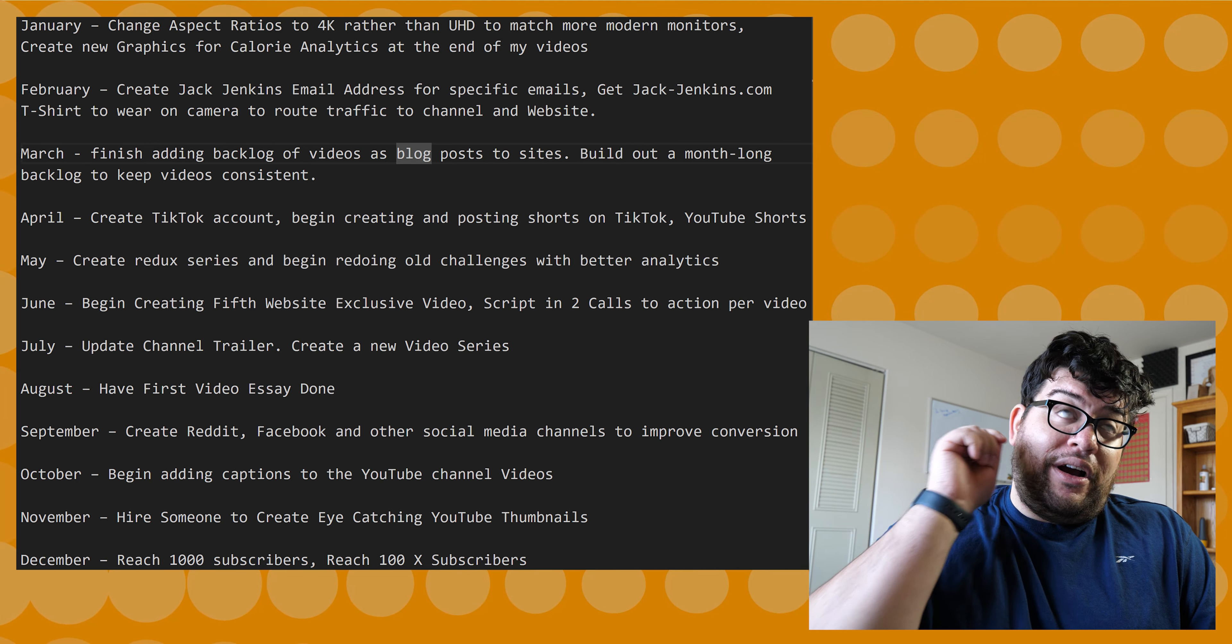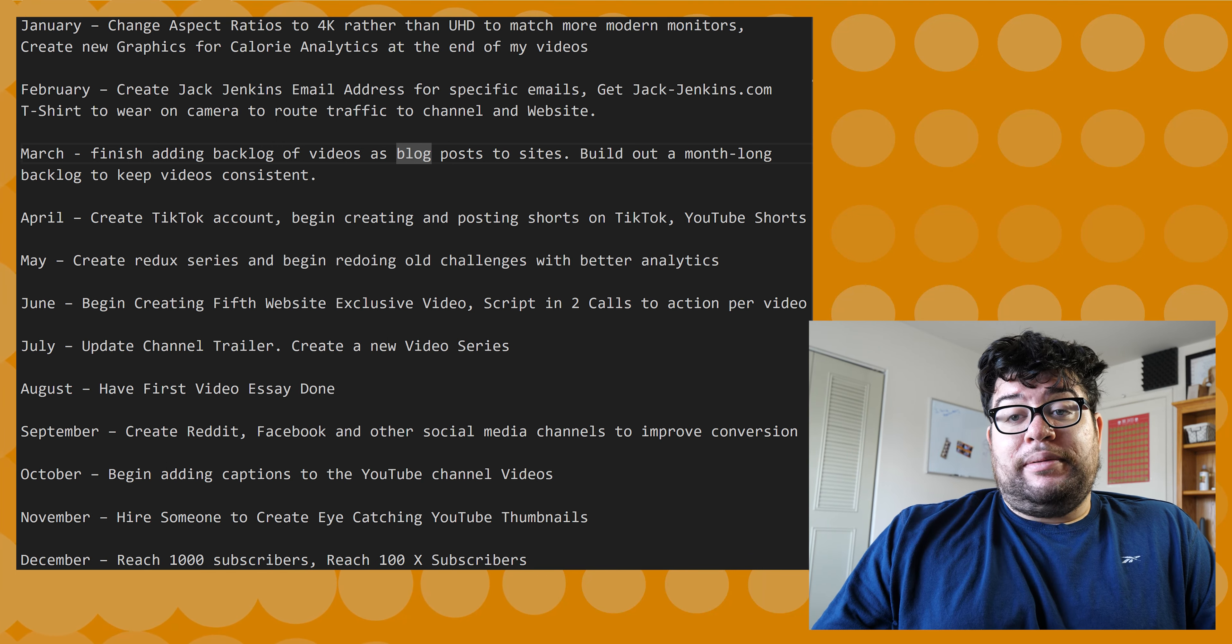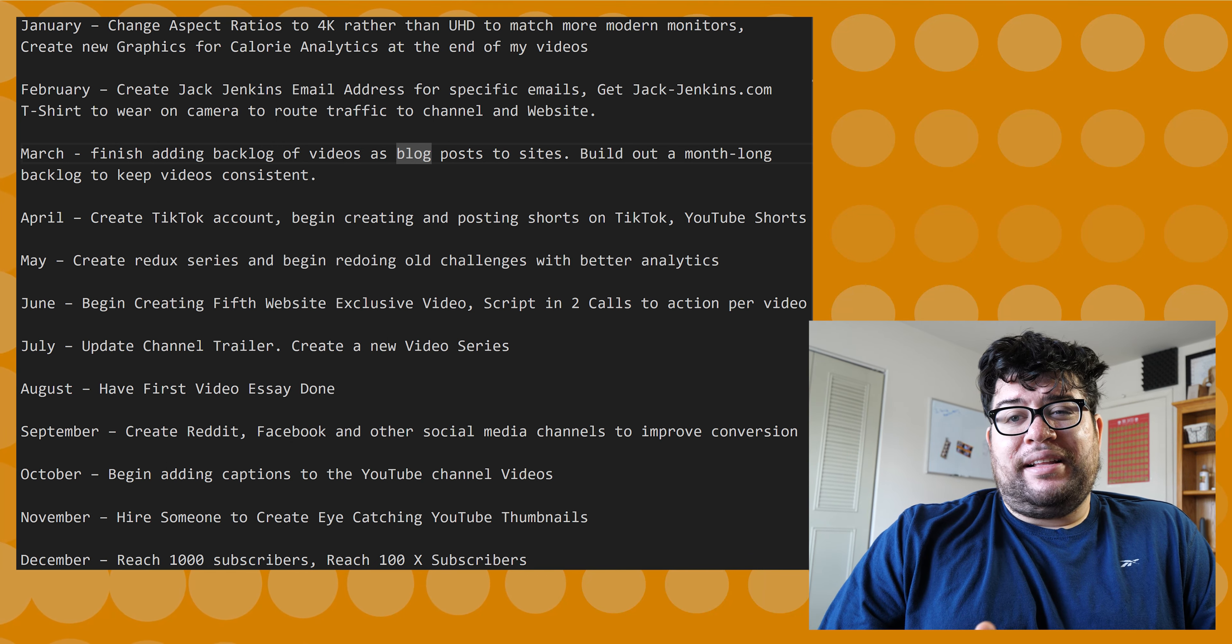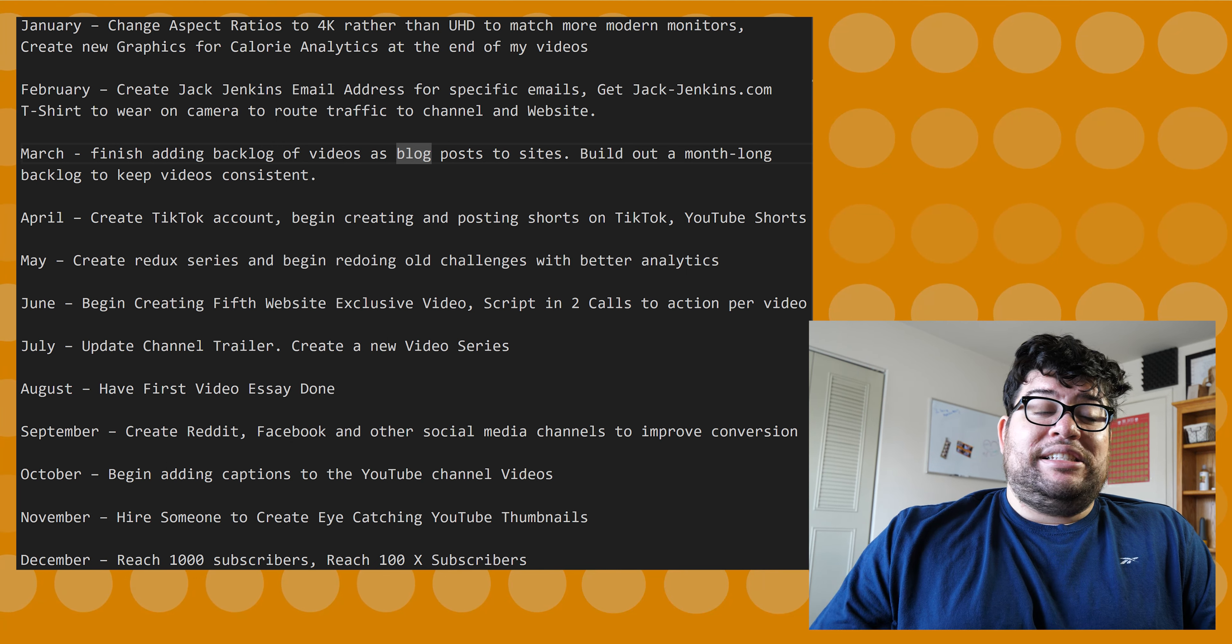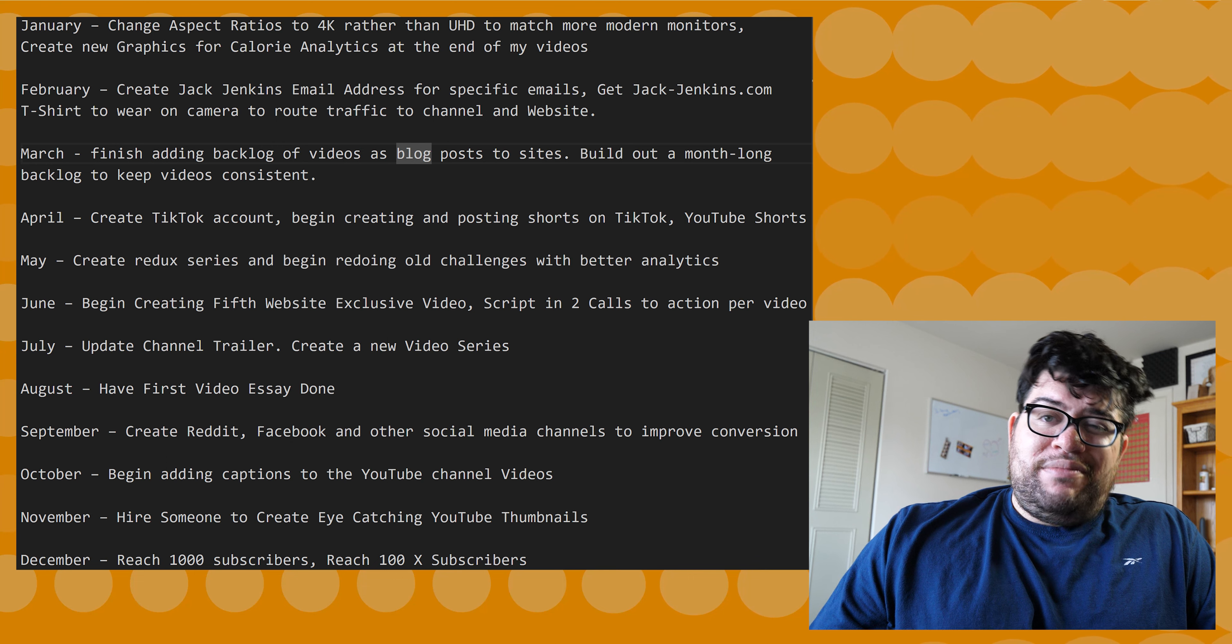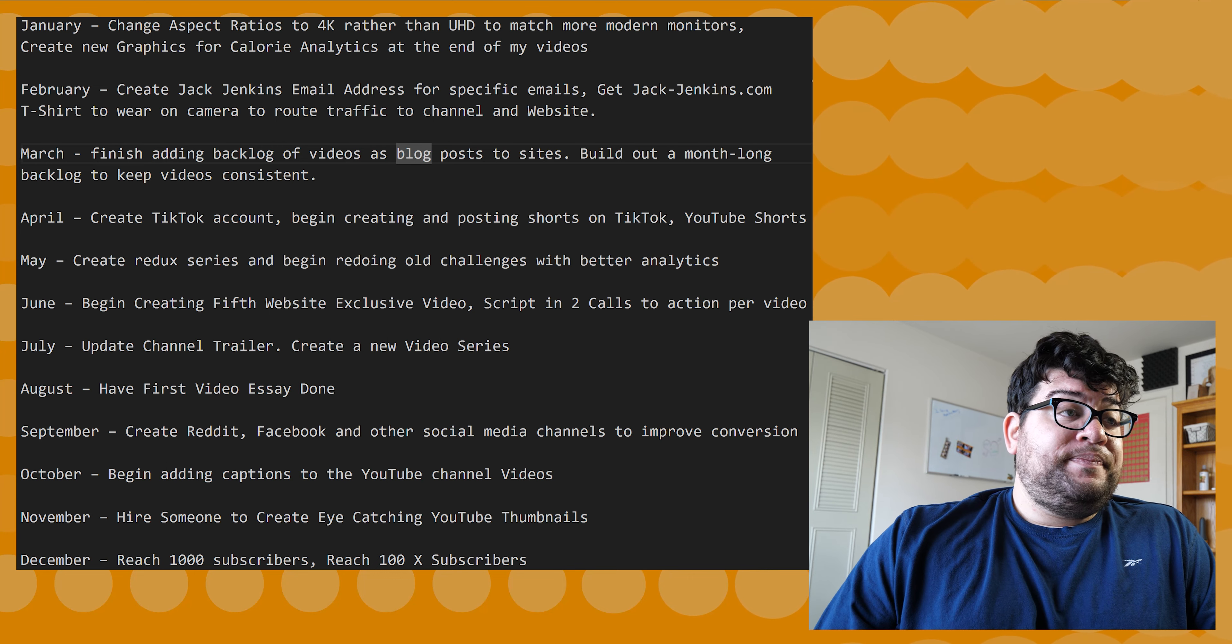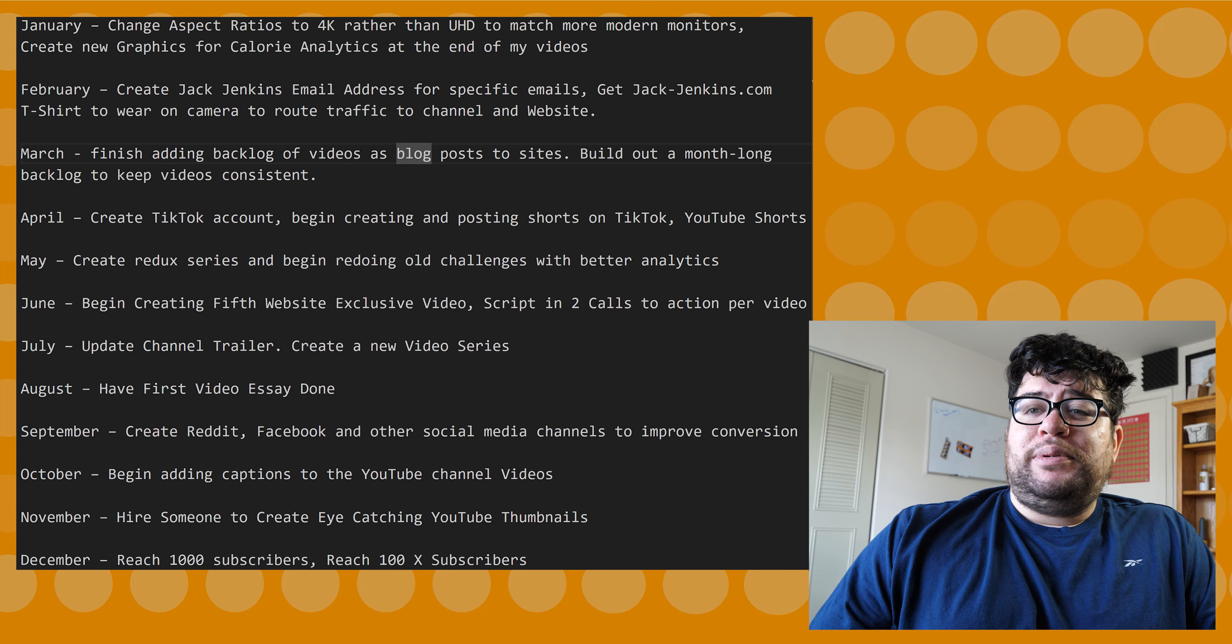Next up in August, I want to have a first video essay done. I've been having an idea of a video essay in my head. I thought it'd be cool to post something like a two-hour long video discussing a specific topic in depth. Would I want to watch it? Probably not, but it'll be fun.